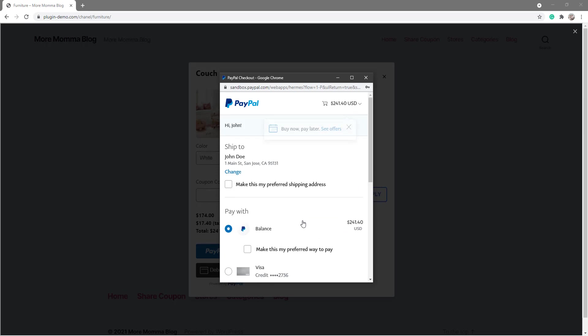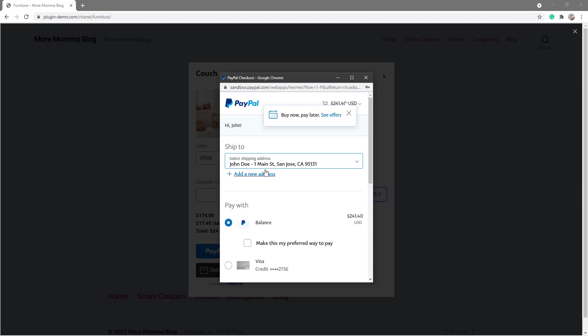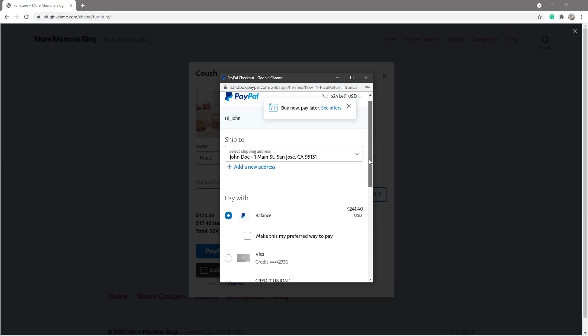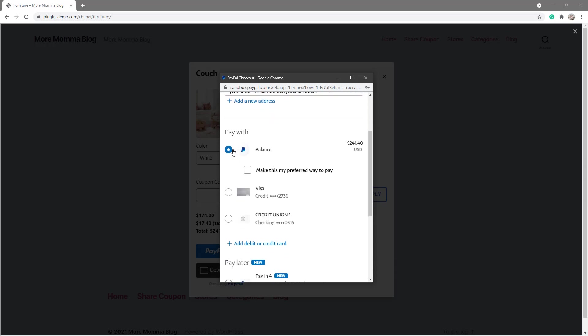So during the checkout process, your customer will be able to choose their shipping address. It'll have the default shipping address of their PayPal account, although they can change that by clicking that Change button and add a new address. So for now I'm happy with that, One Main Street, and that should show in the back end of our website and we'll run through that soon. So as a customer I'm happy with my address, I'm gonna pay with my PayPal balance.